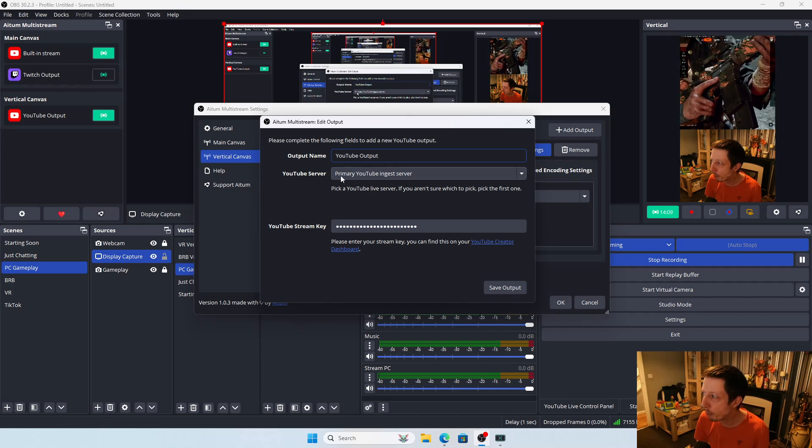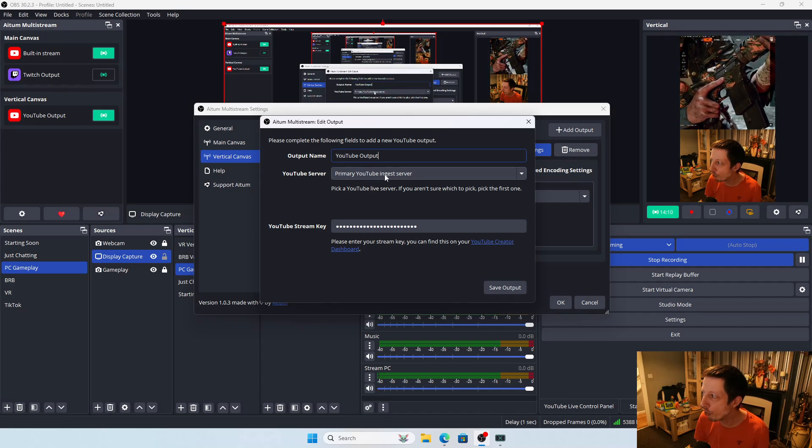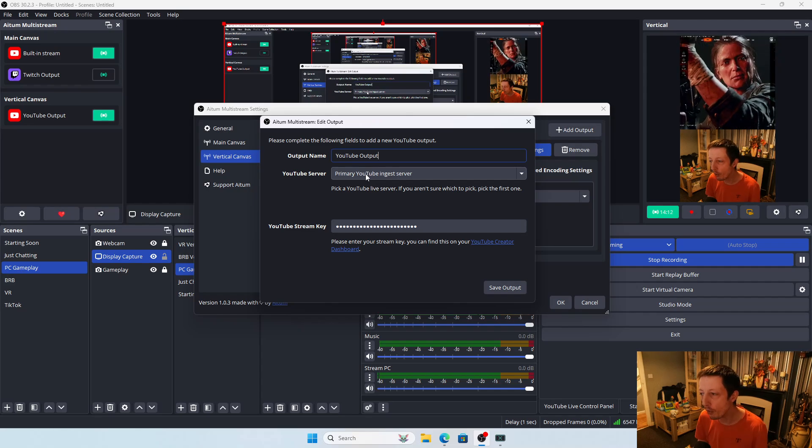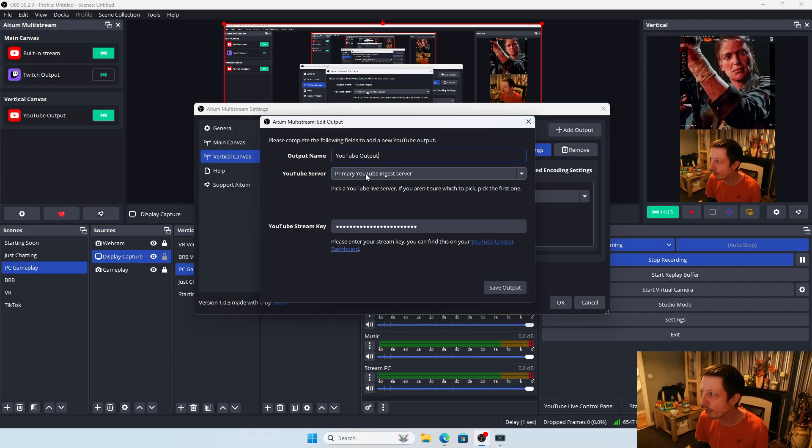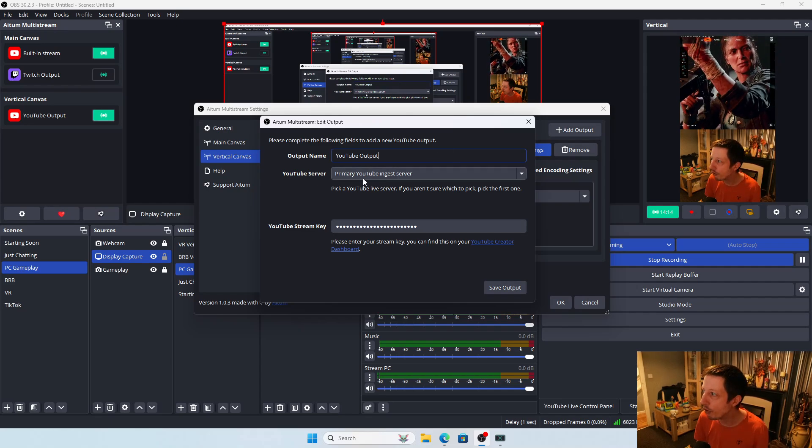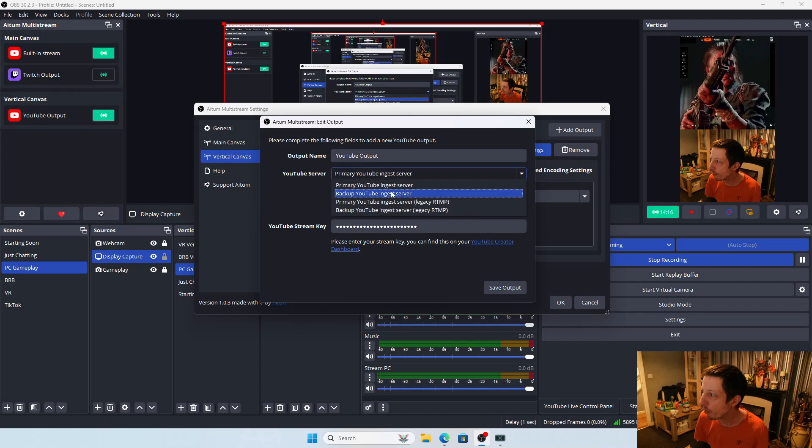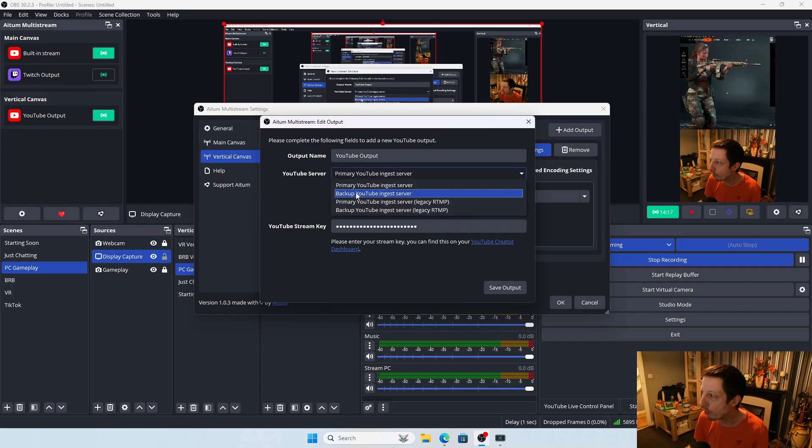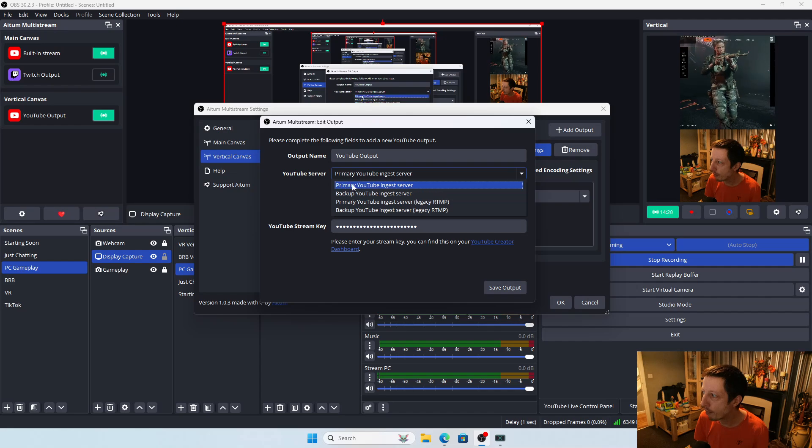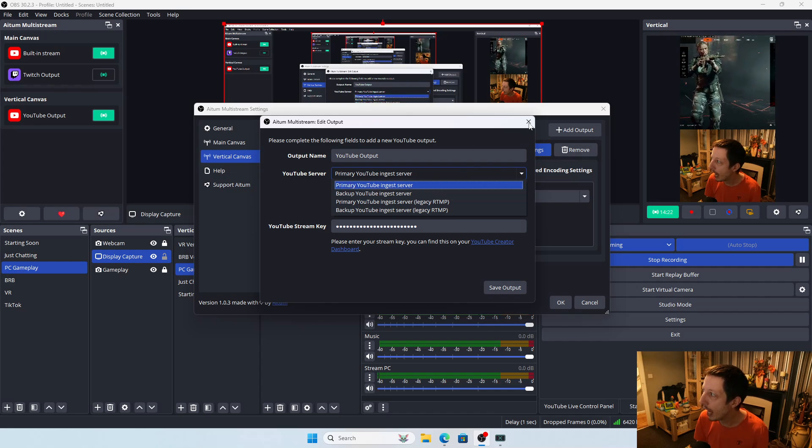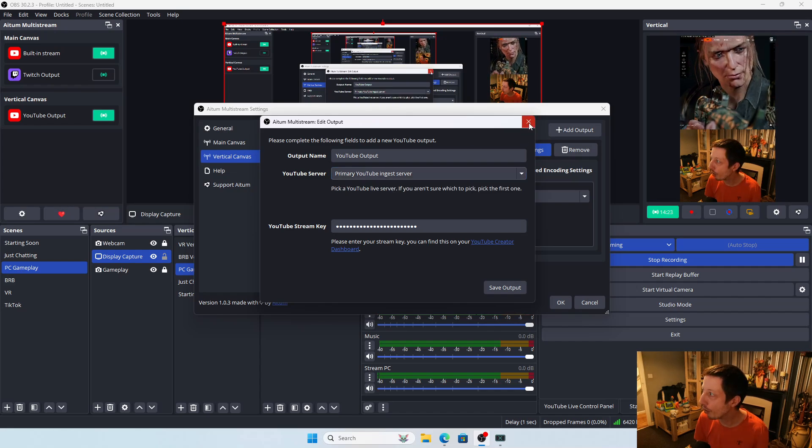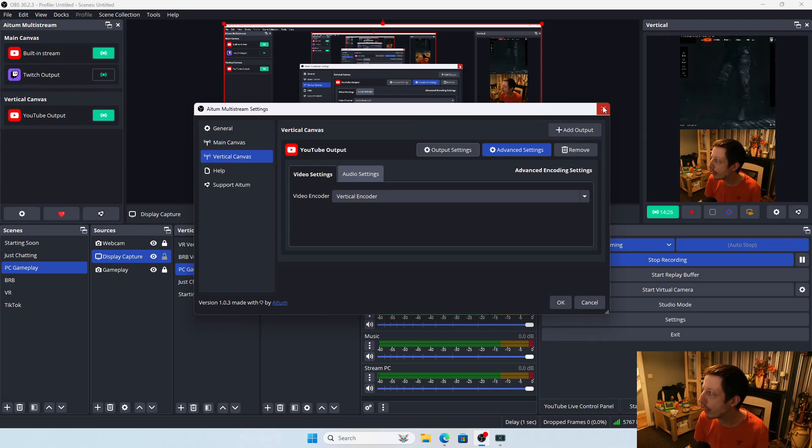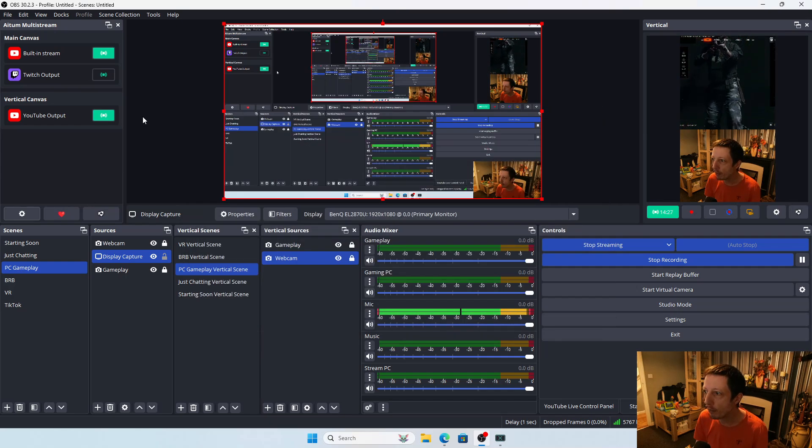Make sure you use the primary YouTube ingest server for both horizontal and vertical, and don't use the backup one, which is what I was doing before. I was using the backup YouTube ingest server instead of the primary ingest server, and that was causing the issue. If you do that, it'll fix the problem.